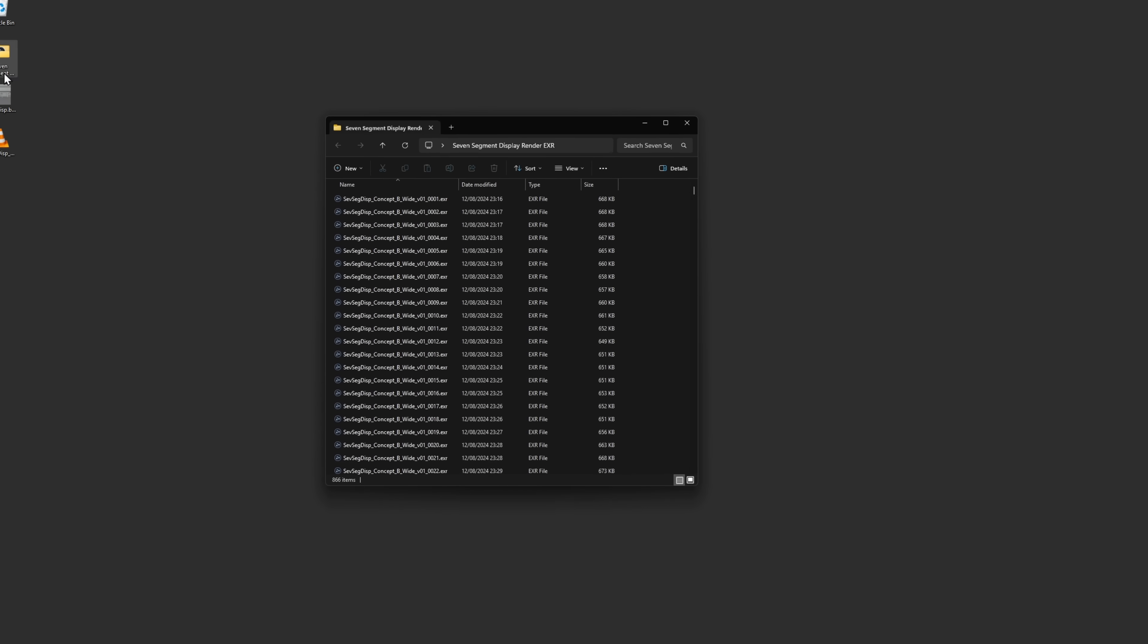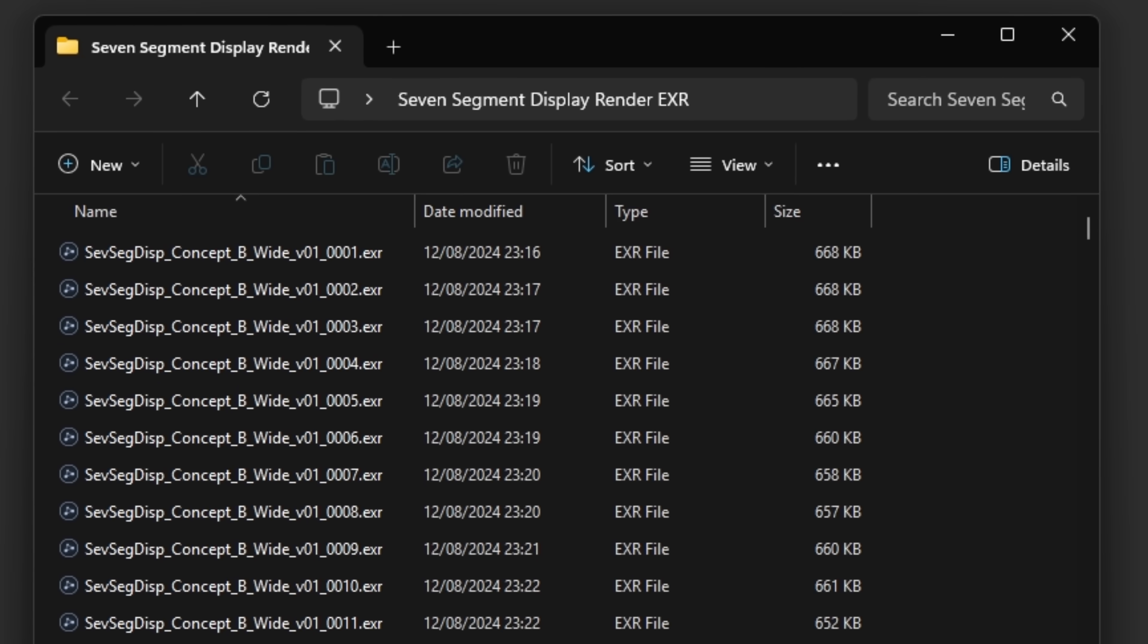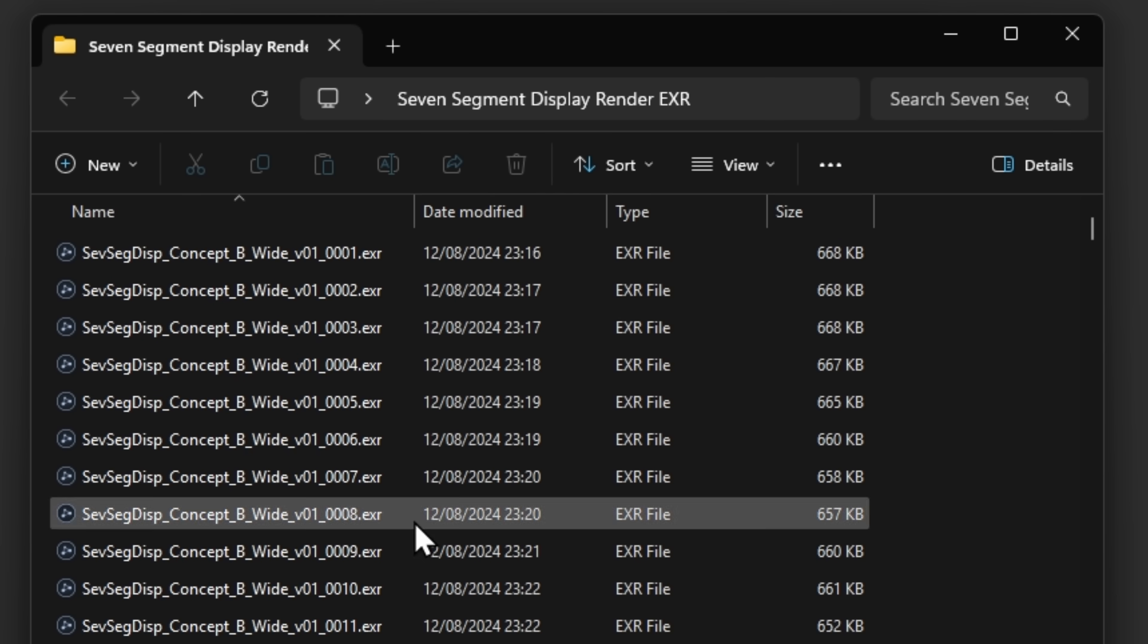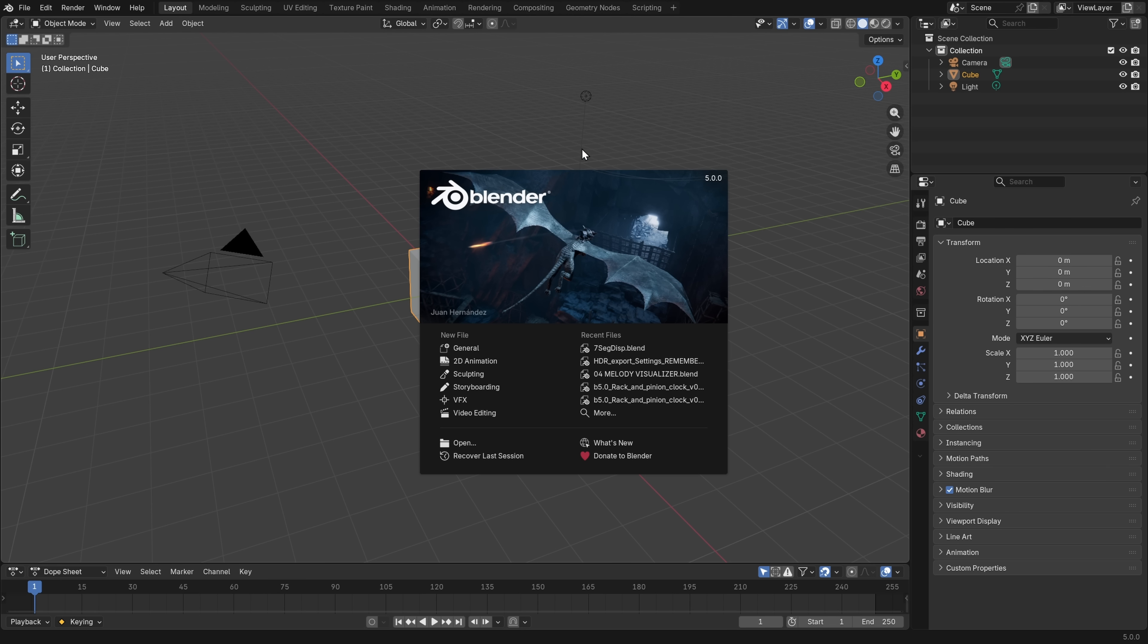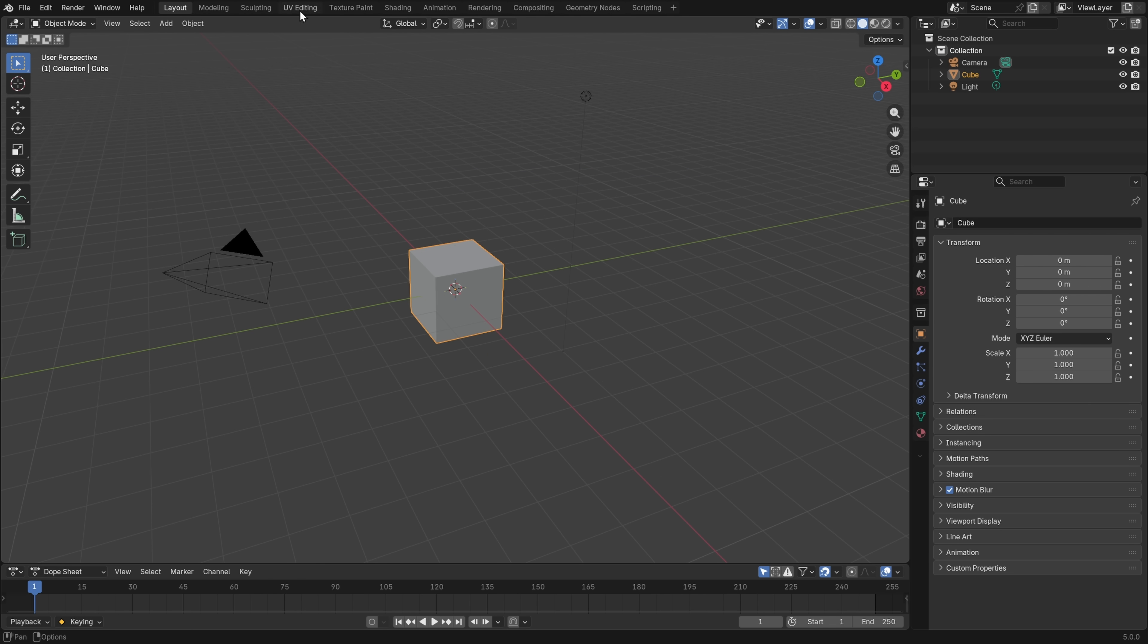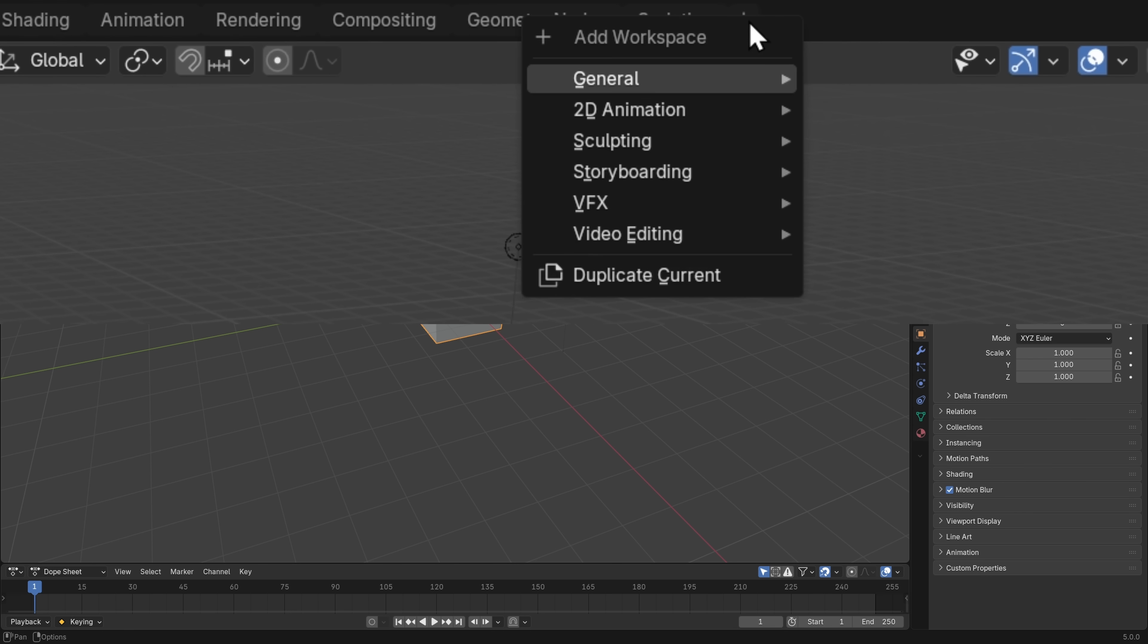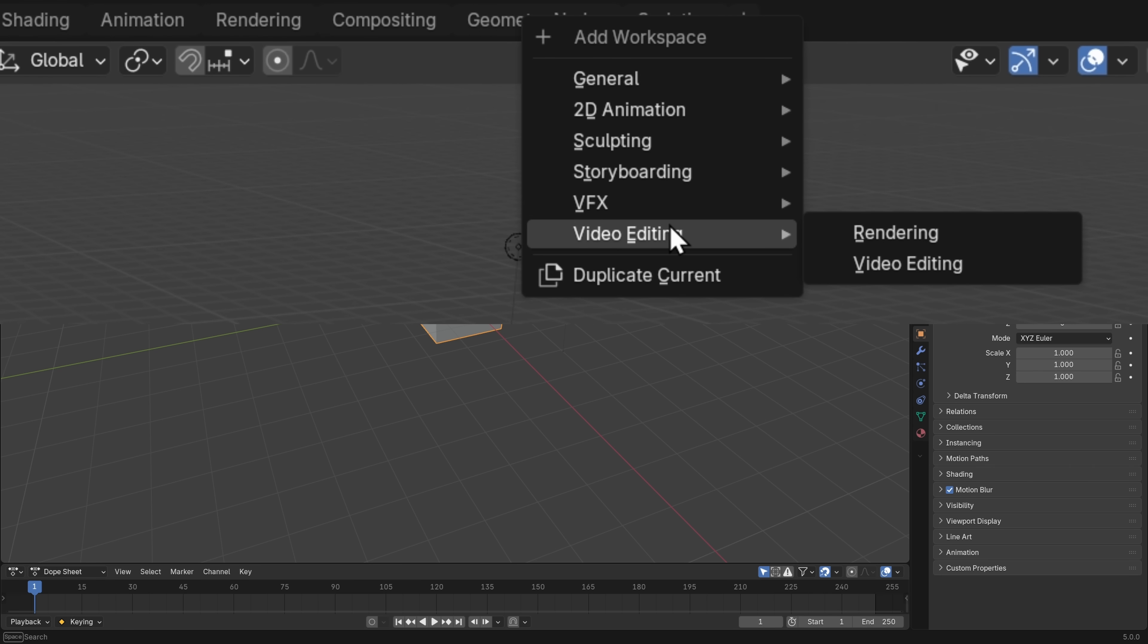So now that we have this folder with all the EXR images, let's export this into an HDR video file. So now we're going to use the new HDR feature in Blender version 5.0. So at the top here, where you can see the workspaces, we want to add a video editing workspace. So let's click this plus icon, add workspace, and let's go to video editing.